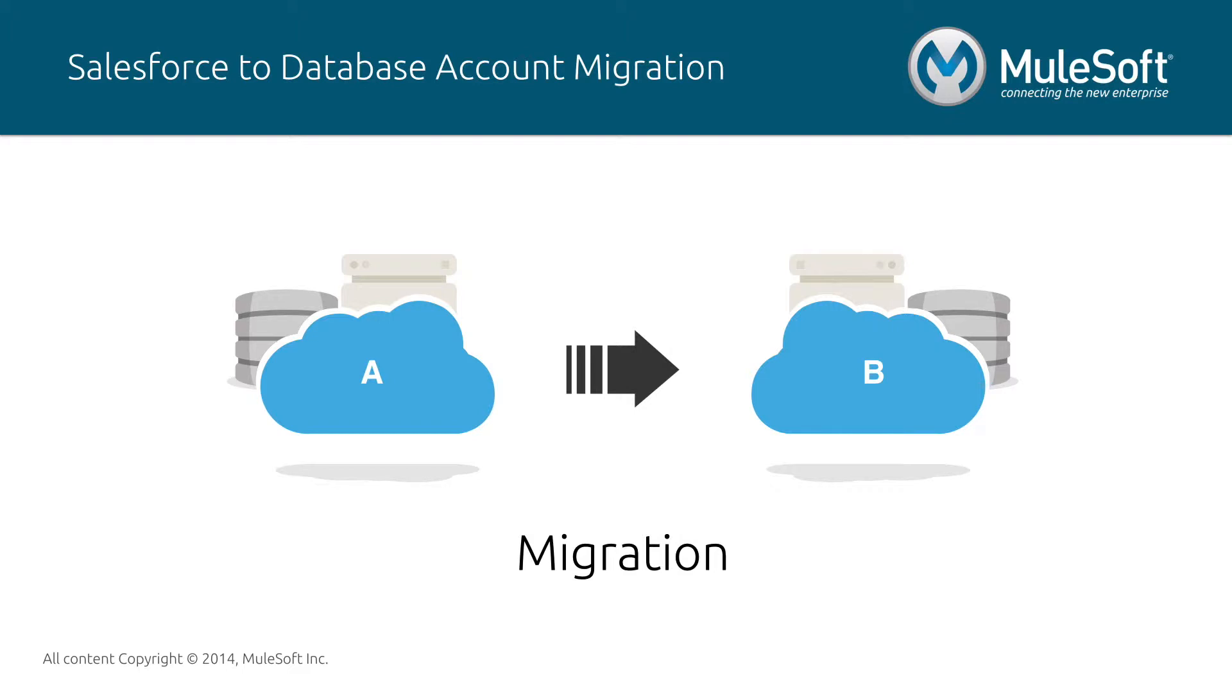Migrations are critical in any organization that has data operations and most commonly occur during mergers and acquisitions, implementation of new software, migration to a cloud-based environment, and many more.